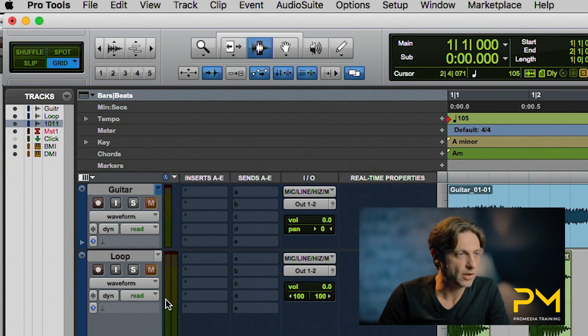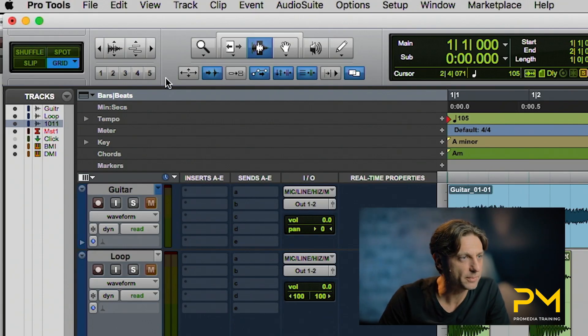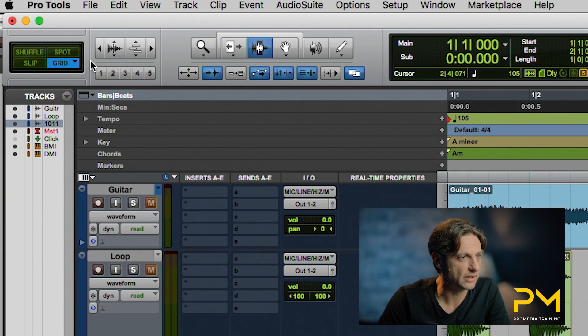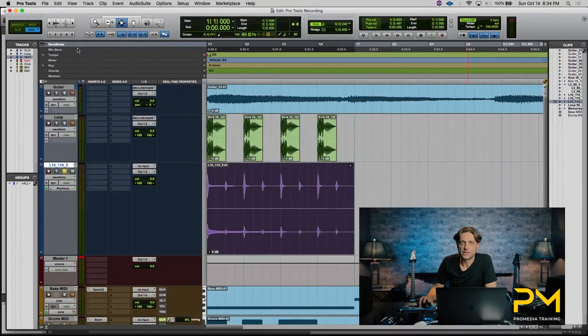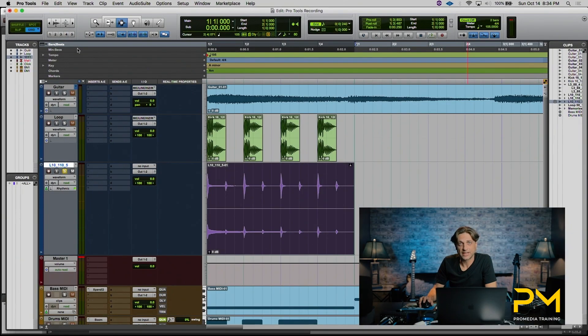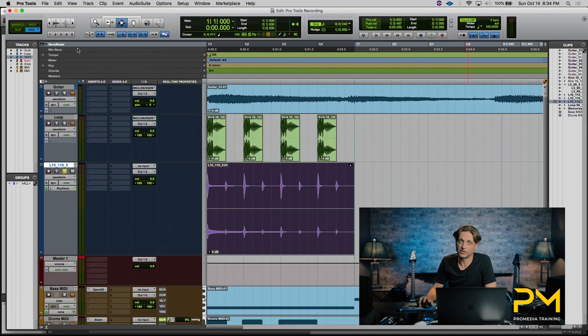We got to that selection by using tab to transients to identify the transient hits within the audio itself. One thing that you've noticed I've been doing this whole time is zooming in and out quite a bit. So there's actually a couple of little shortcuts to help with this. Aside from the command and bracket keys, you also have some zoom presets. Notice these five buttons right below the zoom arrows. These zoom presets allow you to embed five settings so that way you don't have to constantly zoom in and out.